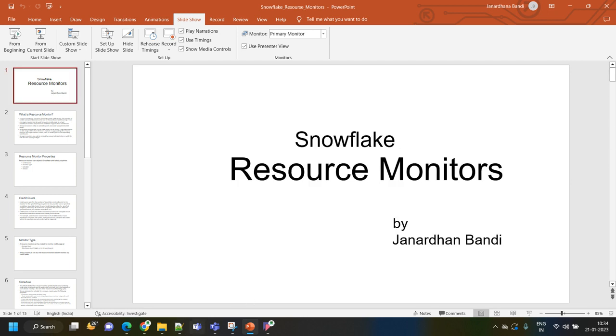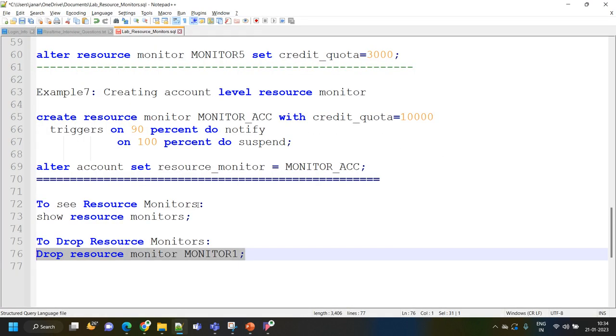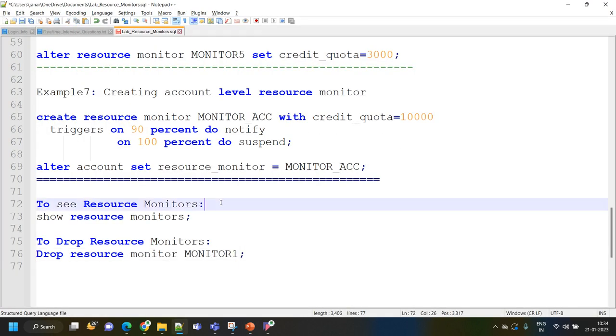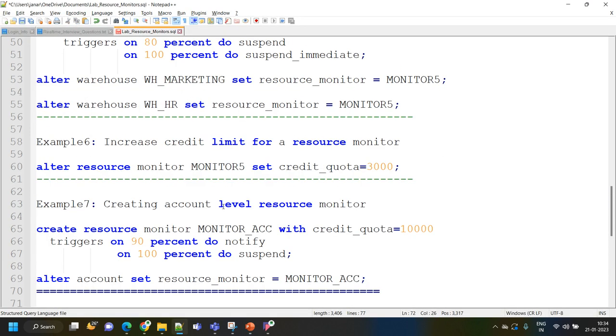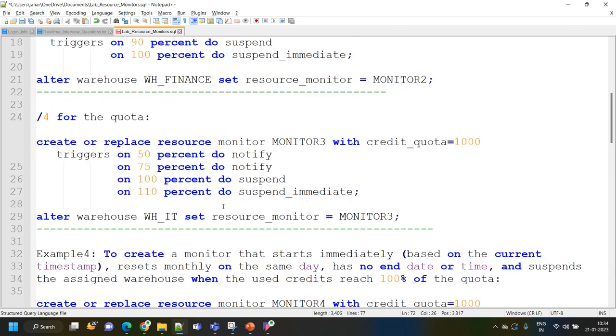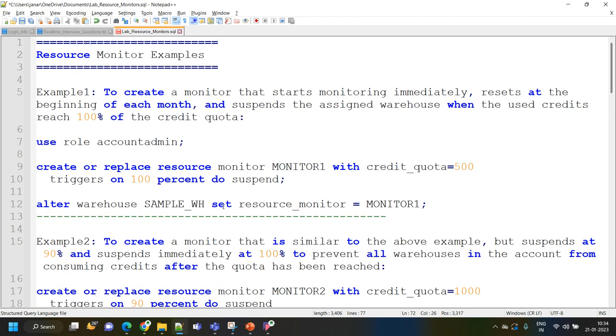I hope you understood the concept of resource monitors. I will attach all these queries and examples in the description of this video so you can download and practice them.